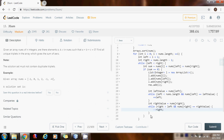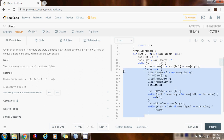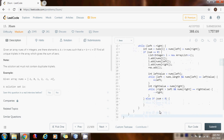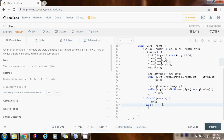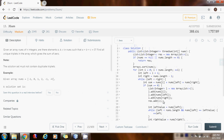Now we handle the other cases. Else if the sum is less than zero, we want to make it bigger to reach zero, so we increment left — the same way we do it for two-sum. In the else branch, the sum is greater than zero, so we want to make it smaller and get closer to zero, so we decrement right.